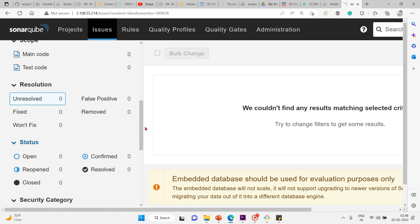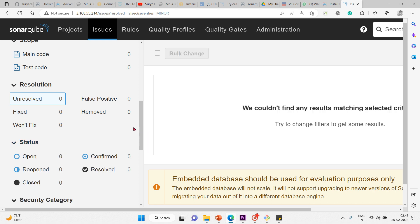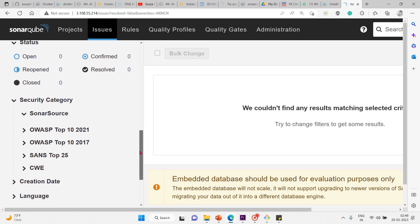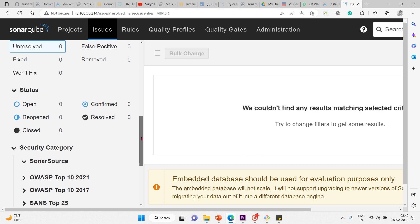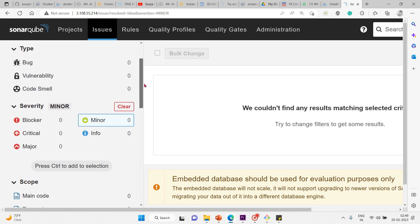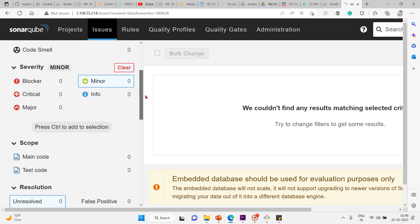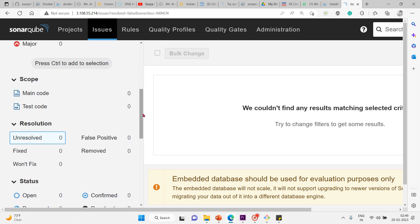Status shows whether it's open, confirmed, reopened, resolved, or closed. It's like an issues dashboard where you can see the status of the issue, whether it's a bug, vulnerability, or code smell, including severity, scope, and resolution.